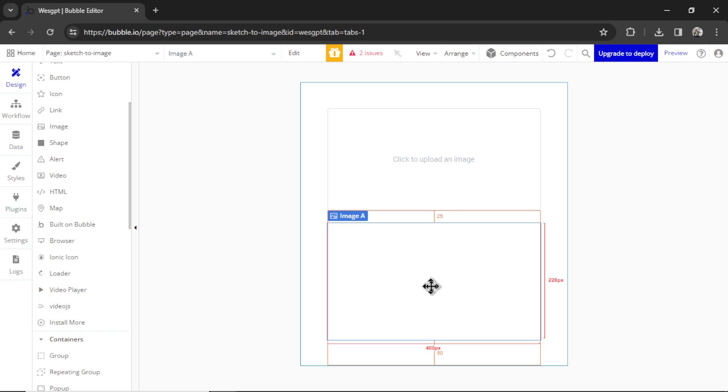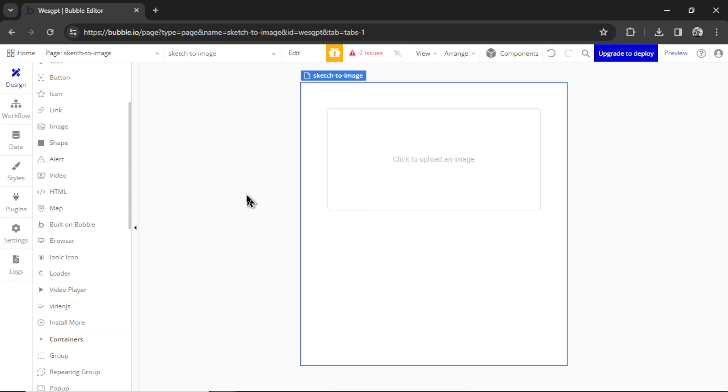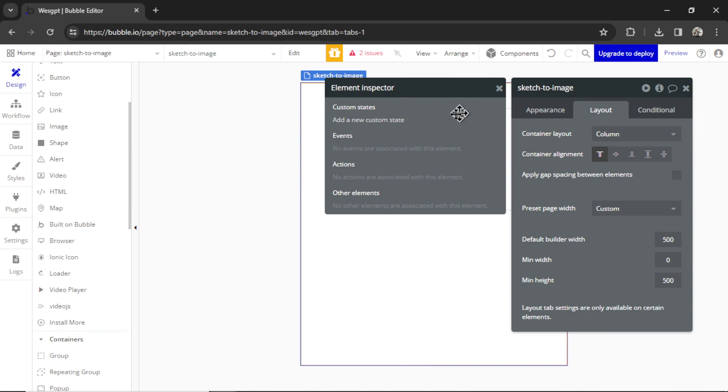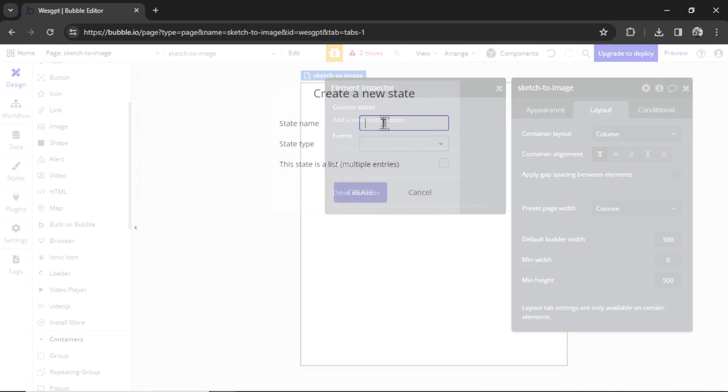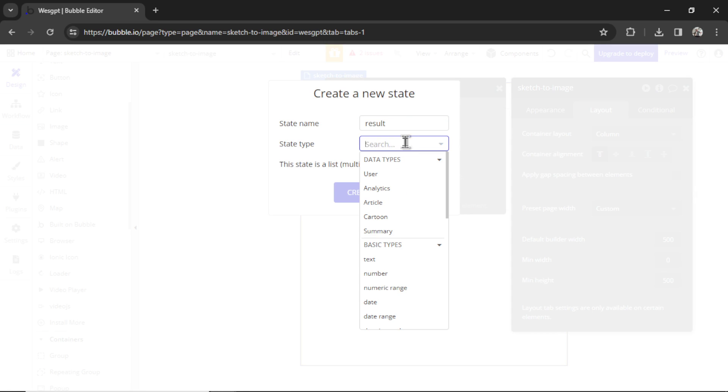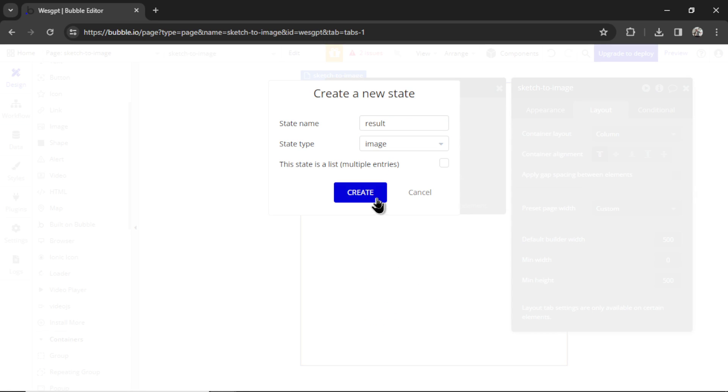In order to display the dynamic results of our API call, we're going to use custom states. So I'll double click on the page, click the I button here, add a new custom state. We're going to call this result, and the state type is going to be an image. Let's hit create.